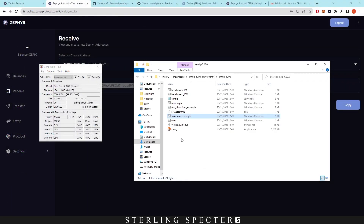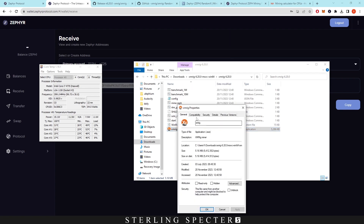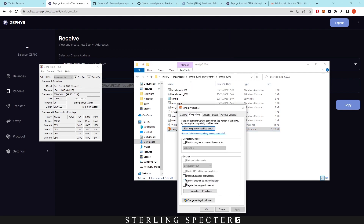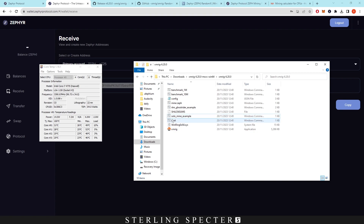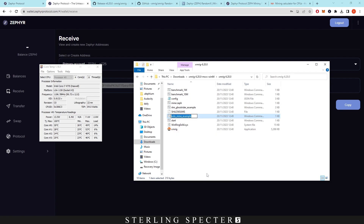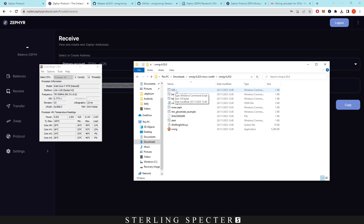The last setup step is to go into XMRig and enable it to run an overclock. Right-click, go to properties, then compatibility, and check the box that says 'Run this program as an administrator' — that will allow the program to actually apply overclocks when mining. We set it up in the solo mine example file, but you can use any of the files: start, ghost rider, mine zephyr, benchmark m1 or m10. We'll rename it to '123' to match the worker name, then double-click it to start mining Zephyr.